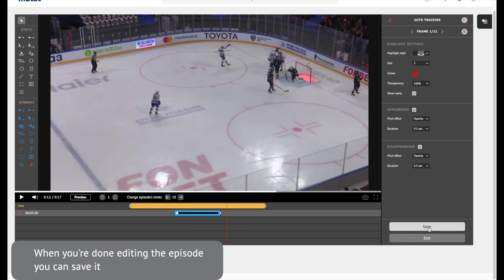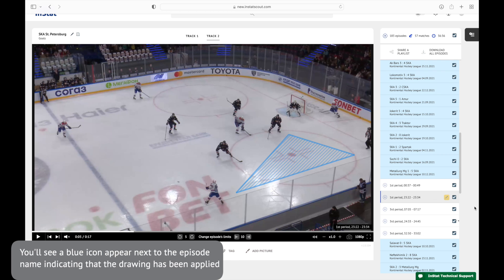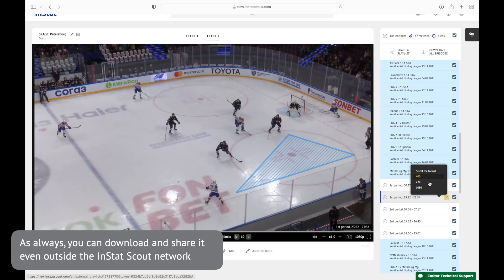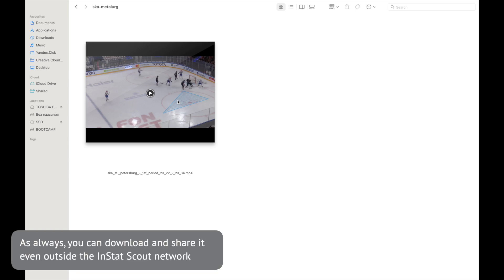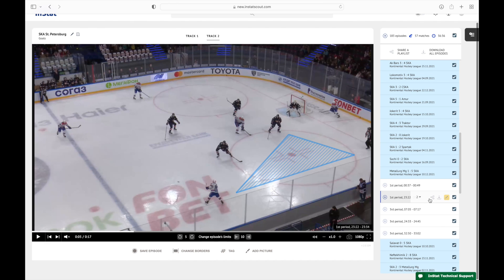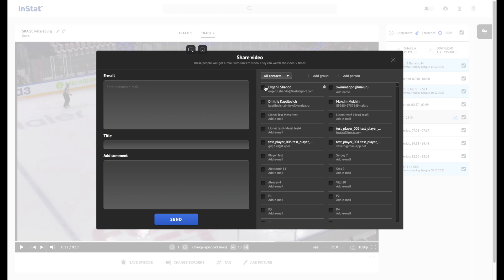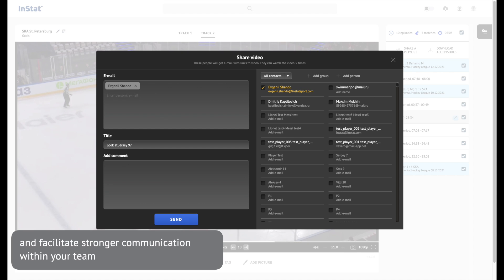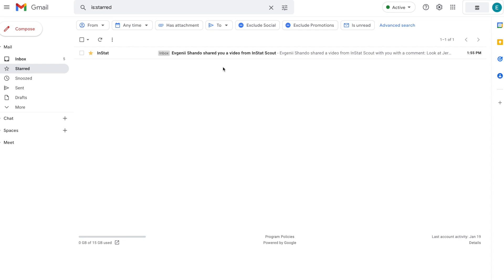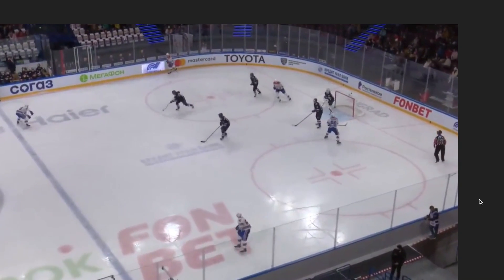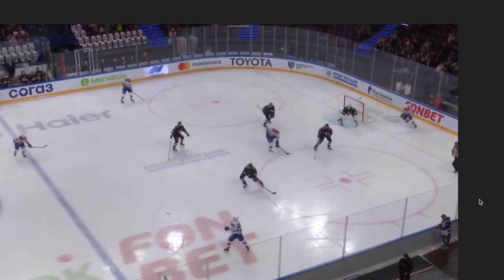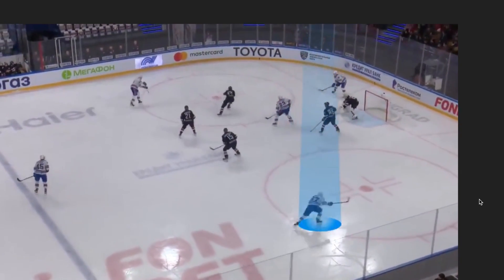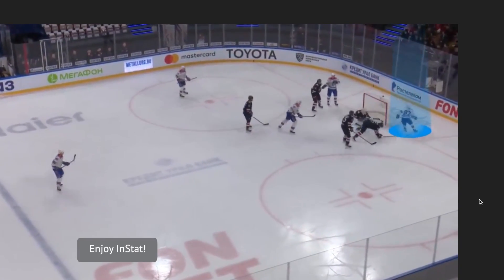When you're done editing the episode, you can save it. You'll see a blue icon appear next to the episode name indicating that the drawing has been applied. As always, you can download and share it even outside the InStat Scout network. Analyze the game, create sequences of graphics, share your thoughts and notes, and facilitate stronger communication within your team. Enjoy InStat!